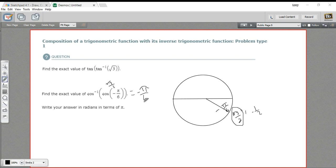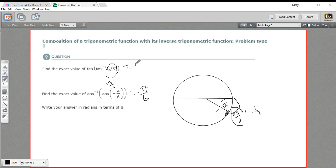What's really happening is that the inverse of the function and the function itself cancel each other out. You go from negative π/6 to √3/2, and then back to negative π/6. So when you see a problem like this — the function composed with its inverse — you just take the value, and that's your answer.